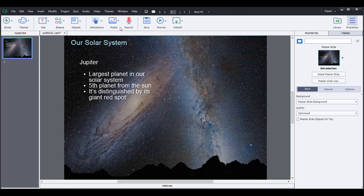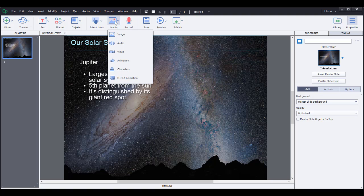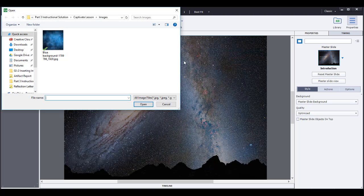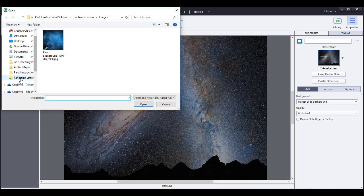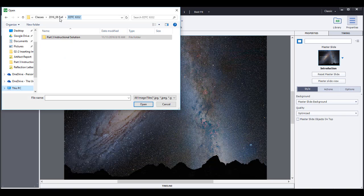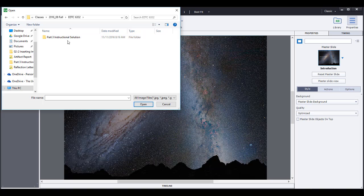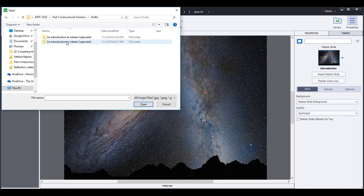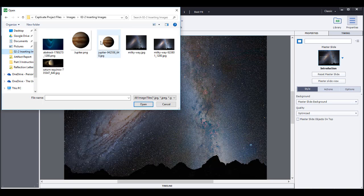Let's go ahead and add an image. So you can go over here to media, add an image and we're going to go back. Inserting images. Yes, right here.